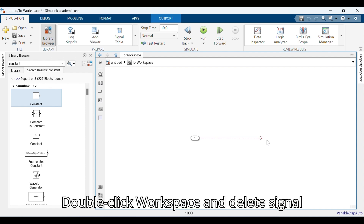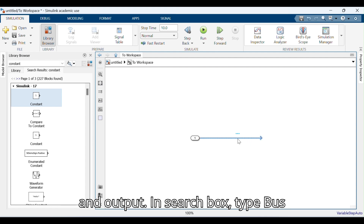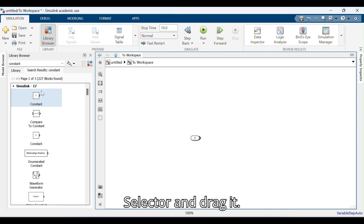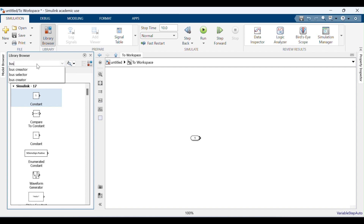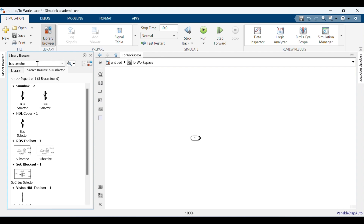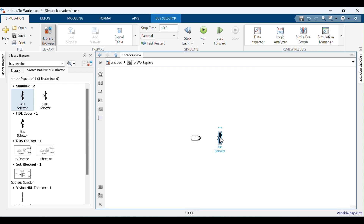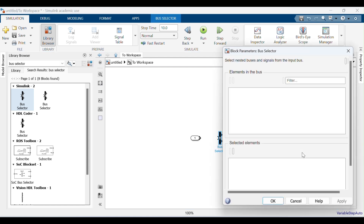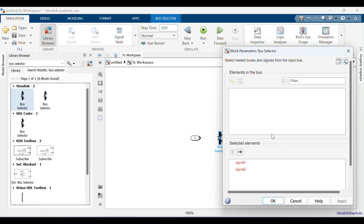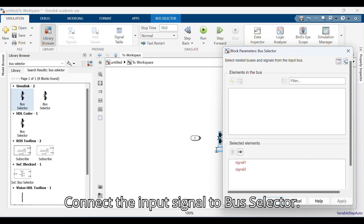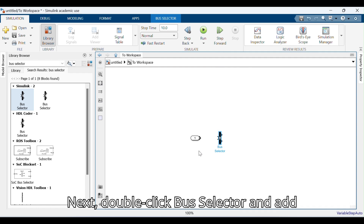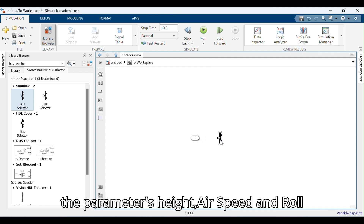Double-click Workspace, then delete the signal and output. In the search box type Bus Selector and drag it. Connect the input signal to the Bus Selector. Double-click the Bus Selector and add the parameters Height, Air Speed, and Roll Angle.